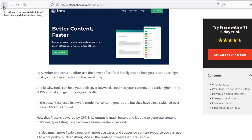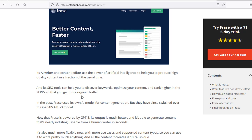The next thing you need to do is uncover LSI terms. LSI terms are like the ingredients that build up your content. They're the terms that are very important to be included if you want that content to rank inside of Google. And you can find tools that will uncover LSI terms for you as well, but I'm going to be showing you how I do it myself.